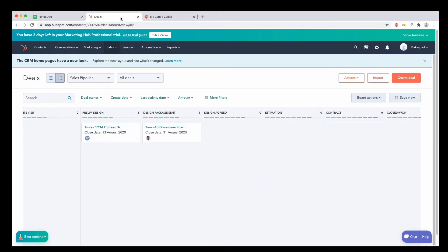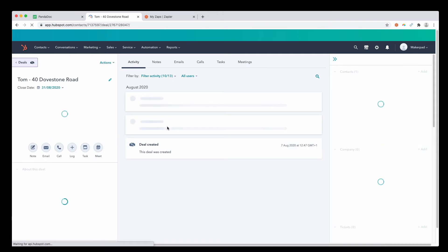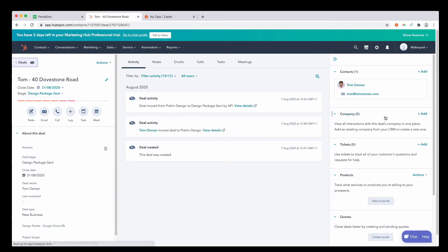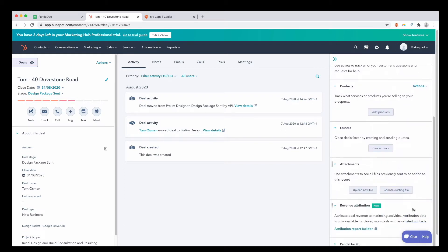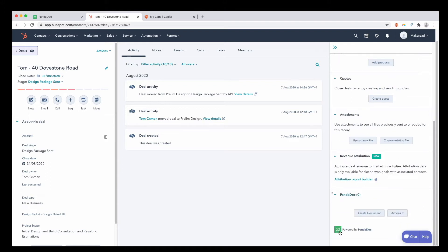We're going to deals, opening up a deal you want to be working with. In this case, it'd be this one. And on the right hand side menu, if you scroll down, you should see a PandaDoc module on the bottom hand corner. Open this up. Then we have this create document and actions button.